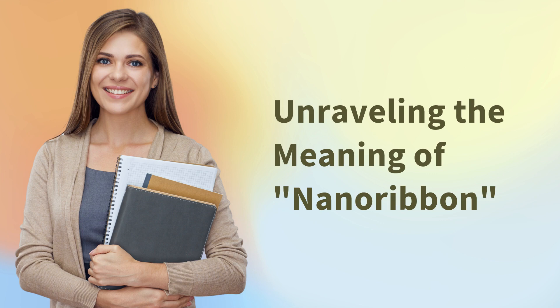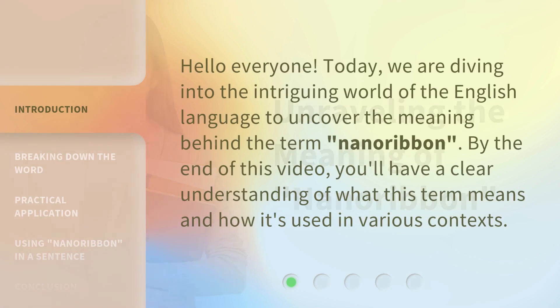Unraveling the meaning of nanoribbon. Hello everyone! Today, we are diving into the intriguing world of the English language to uncover the meaning behind the term nanoribbon. By the end of this video, you'll have a clear understanding of what this term means and how it's used in various contexts.